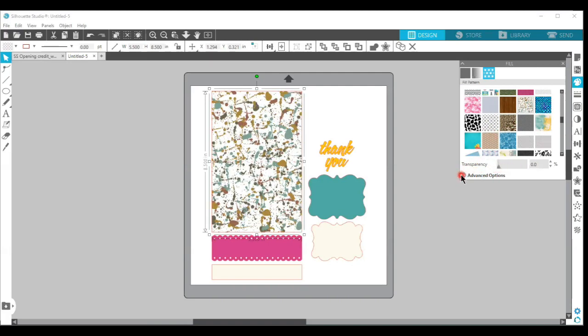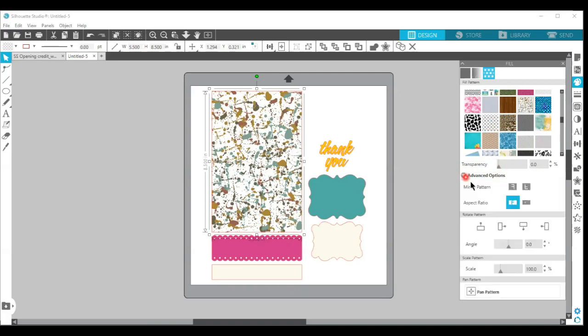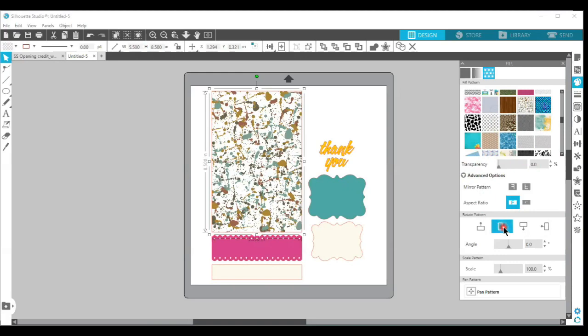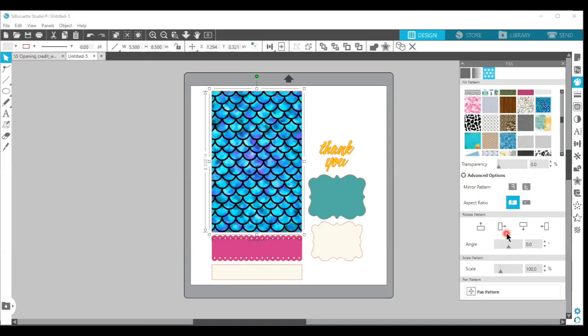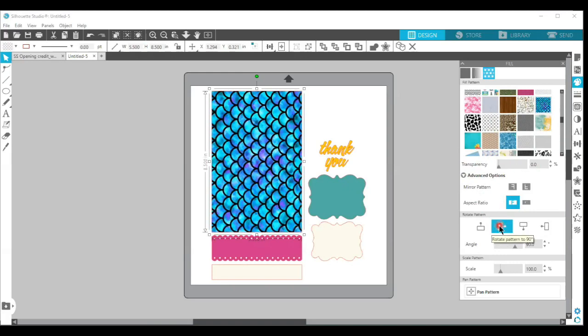If you click on the advanced options, you can do things like choose this mermaid scale again so you can see it. You can change the rotation of the pattern depending on how you want your card to look.